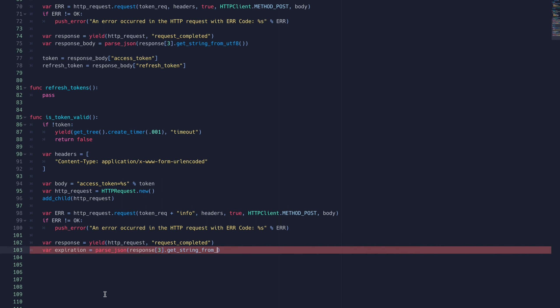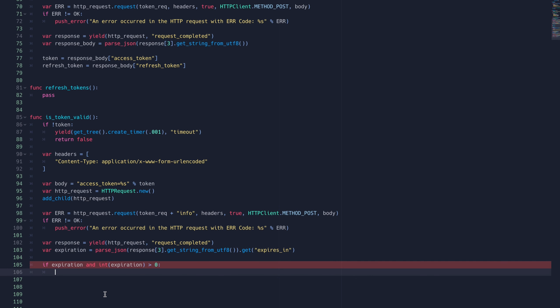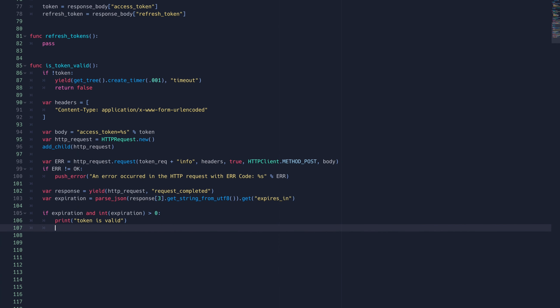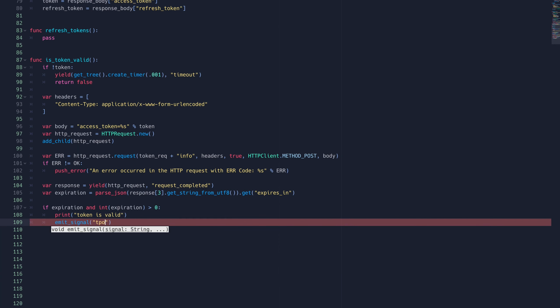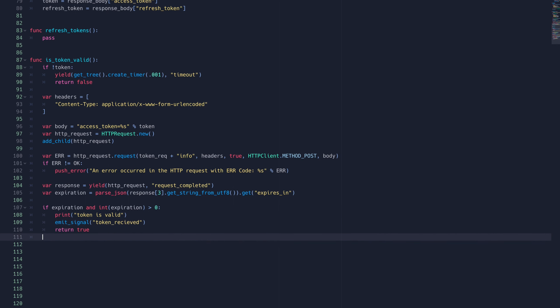We'll get the expiration from the response. Usually expressed in milliseconds, we'll return true if this value is greater than zero. We'll also again emit the token receive signal.